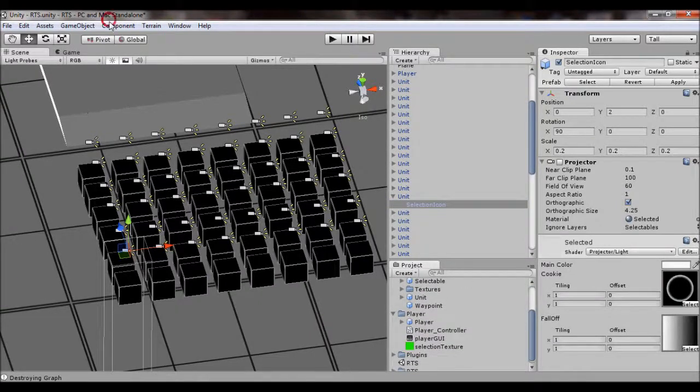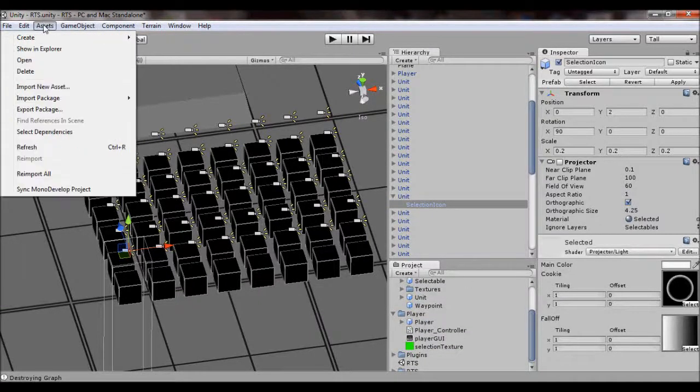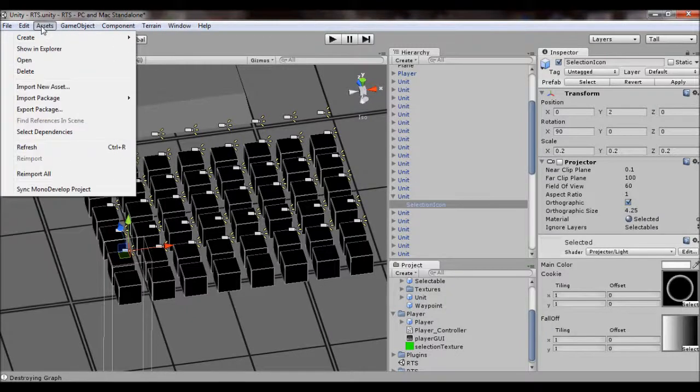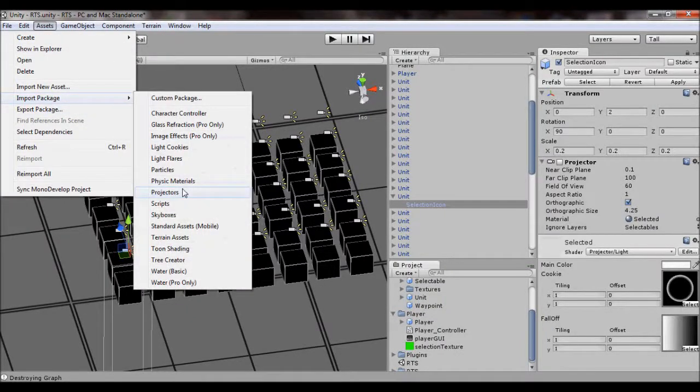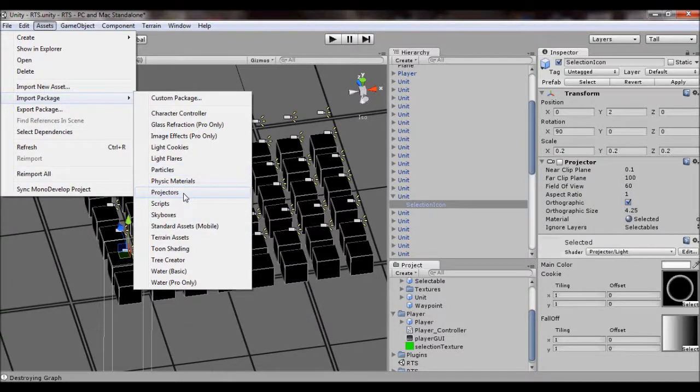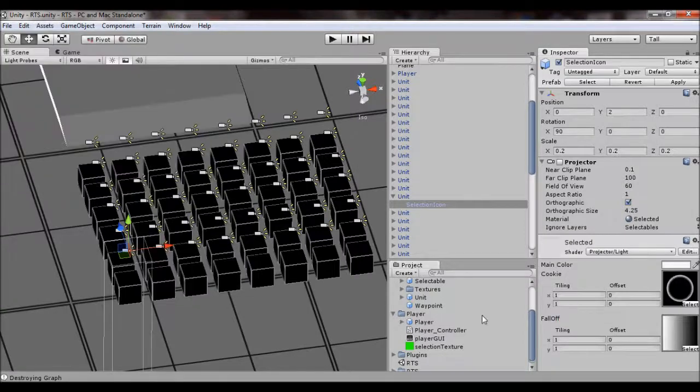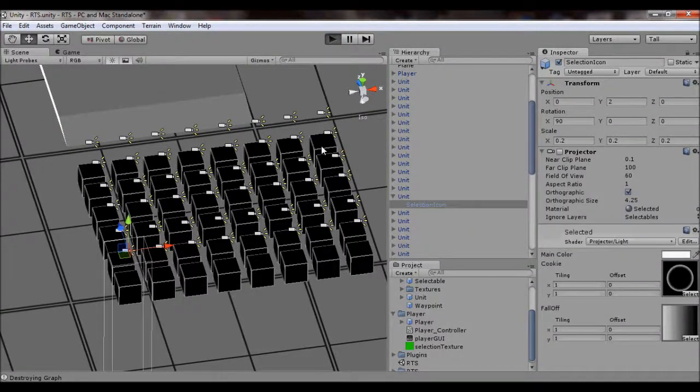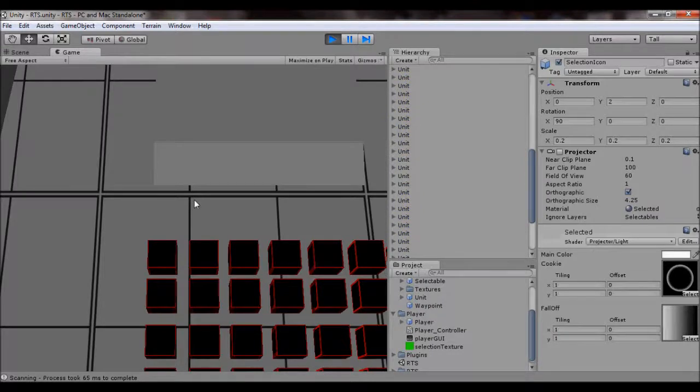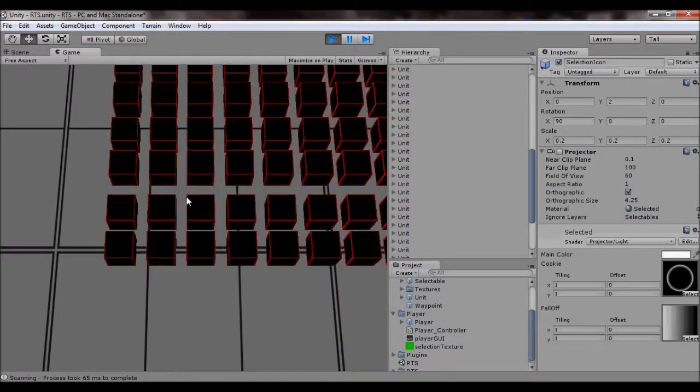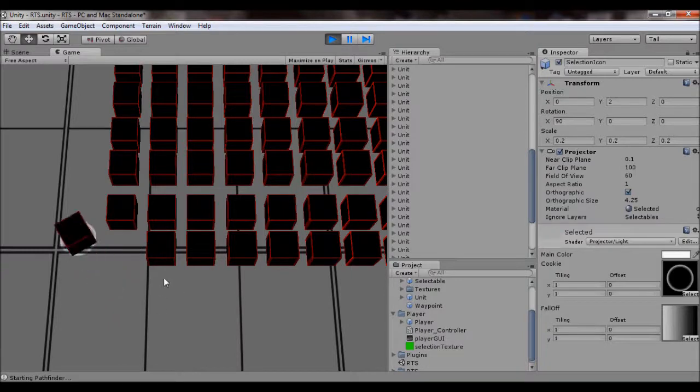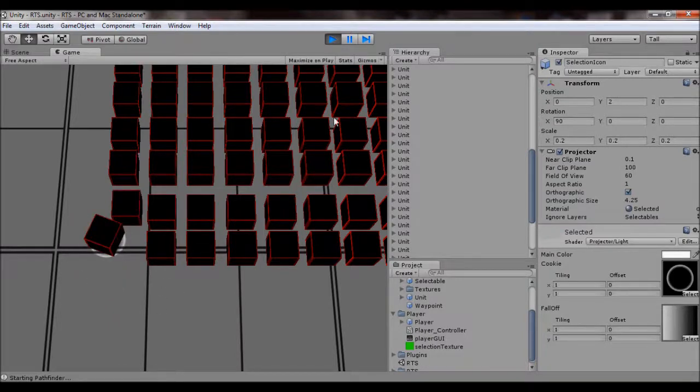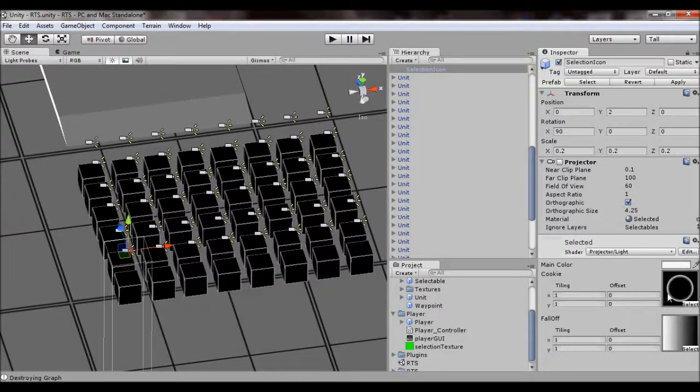Actually instead of making it, I just imported the, I think it's that one, the projectors package has an emit, a falloff image in it, it just cleans up the repeating texture a bit.